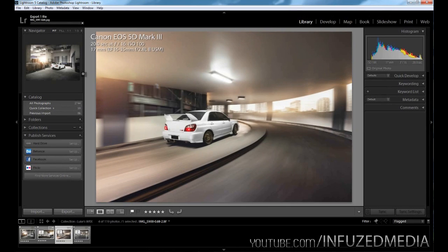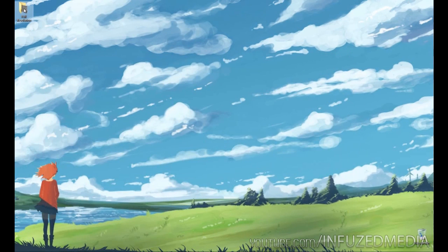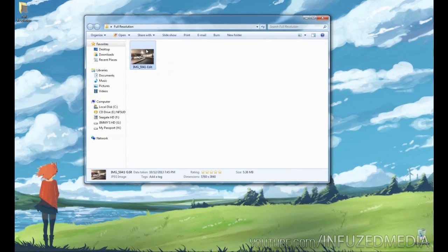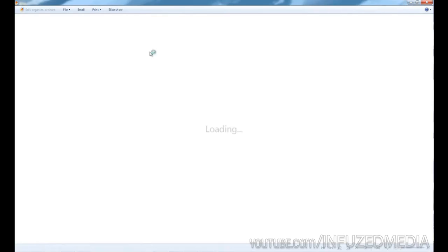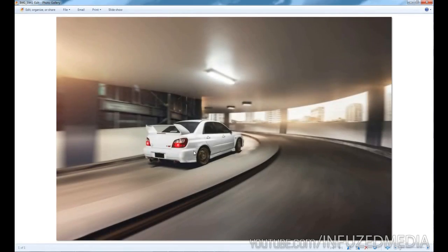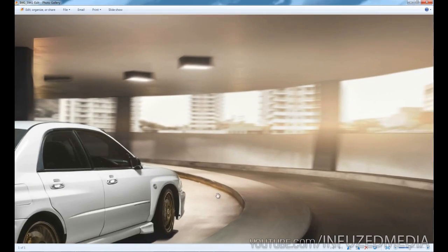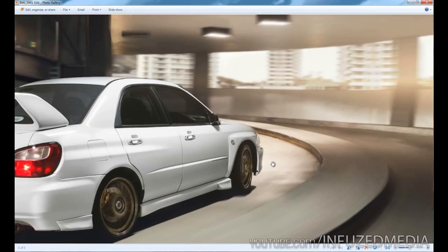We can do now is just press export. You'll see up here it's saying it's exported and now it's completed. If we go to our desktop, you can see the folder has been created here. If we bring this over, here is our photo in full resolution. You can see the quality is absolutely fantastic.